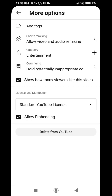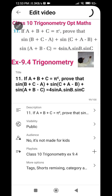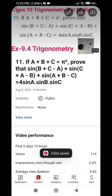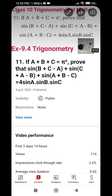After clicking edit, scroll down to the bottom and click More Options. You will see tags, short remixing, category, and allow embedding. Uncheck the Allow Embedding option — it is currently checked. Then move back and save it. Note that this may not be disabled immediately; it can take four to six hours, one day, or even four to five days depending on YouTube's policy.